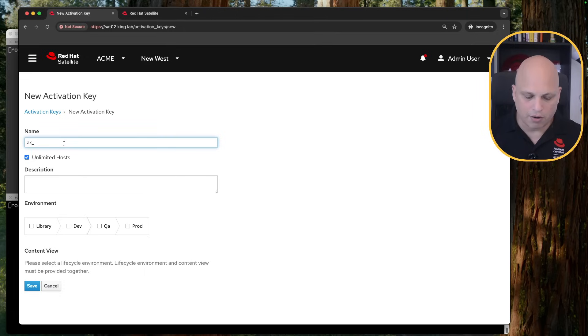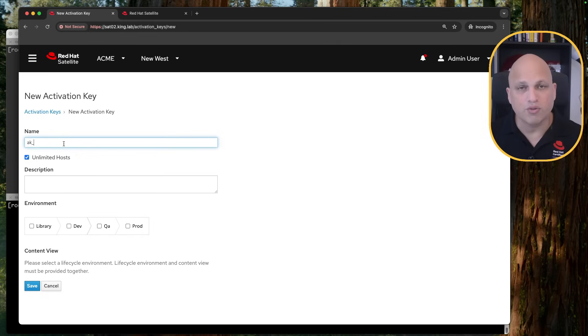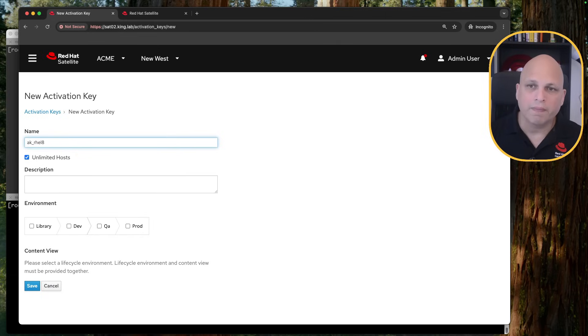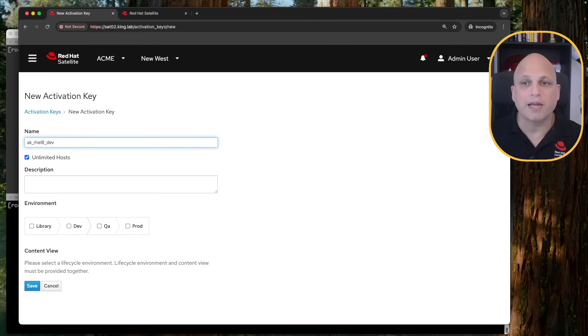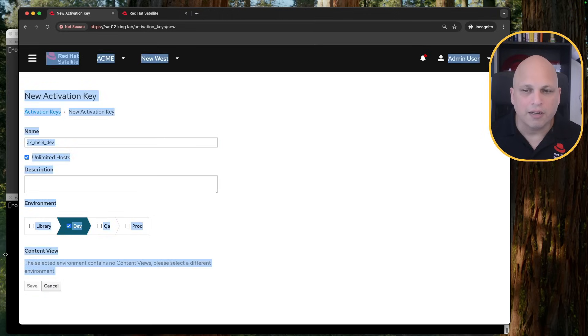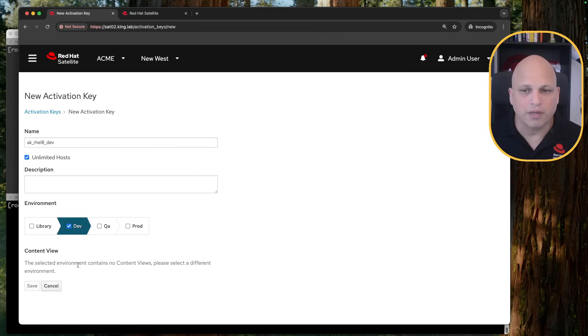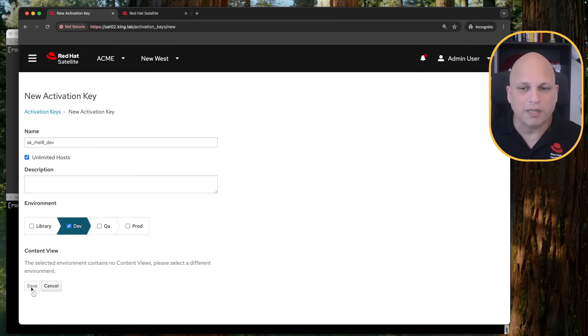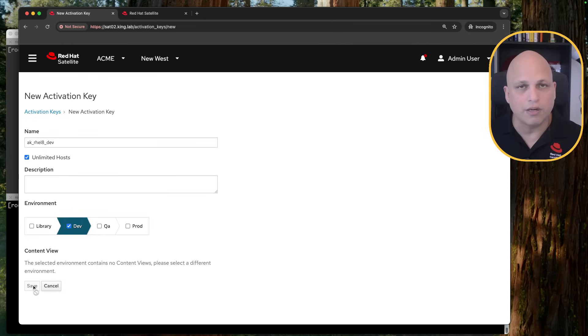Then, okay, AK, this will be for RHEL eight. And this will be to my dev environment. From here, I can pick my dev environment. And if you see, like there is no content view in this lifecycle environment. Can I create something? Can I save this activation key?